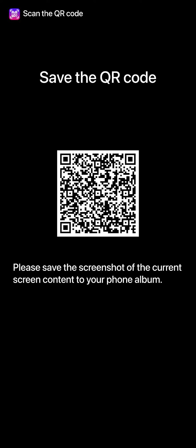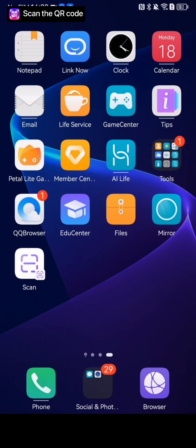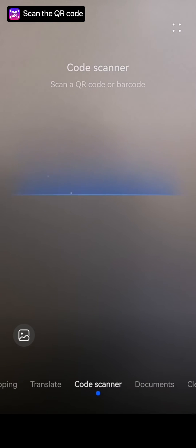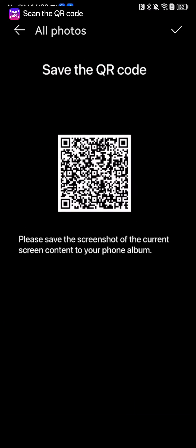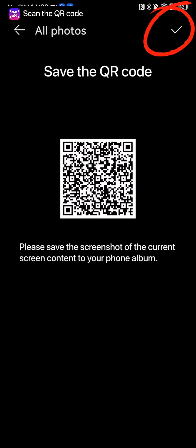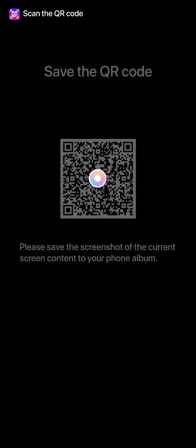If you cannot download it through the App Store, please save the screenshot of the current screen content to your phone album. Then open the camera for QR code scanning, open the system album, and select the screenshot of the QR code you just saved to scan. Click on the link identified by the camera to jump to the web page.